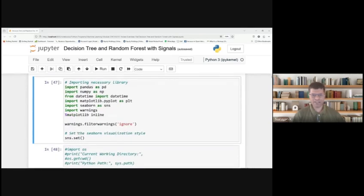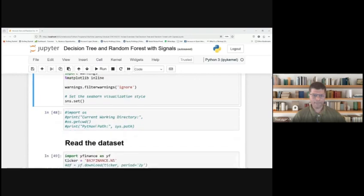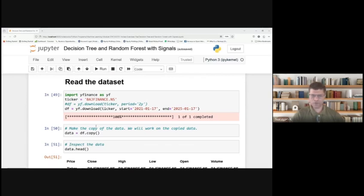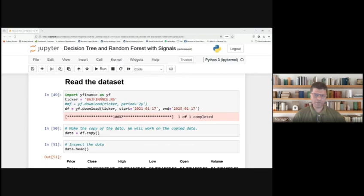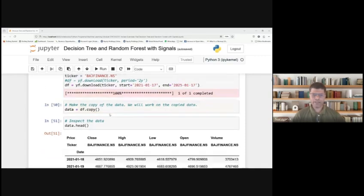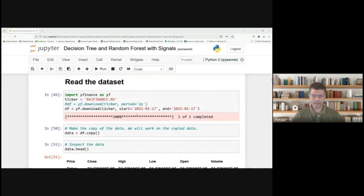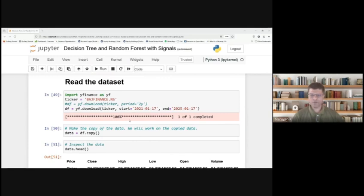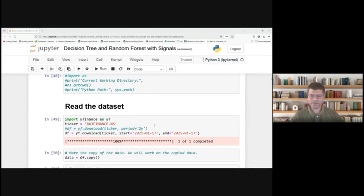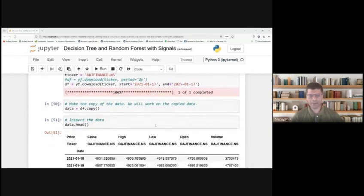First, we will import certain libraries such as Pandas as PD, NumPy as NP, from datetime import datetime, and import matplotlib. Then we read the data set. For this example, we have used Bajaj Finance. You can use any data set from the Yahoo Finance library, which is a freely available source. We have downloaded historical data from January 2021 to January 2025. As per SEBI rules, we are required to use three months old chart for educational purposes. That is why the end date is January 2025 as we are in April.